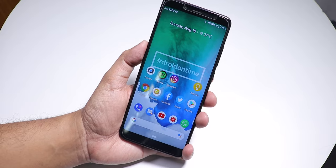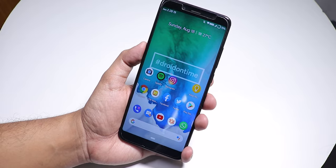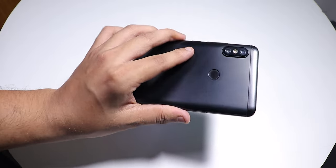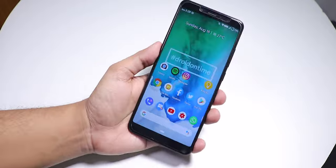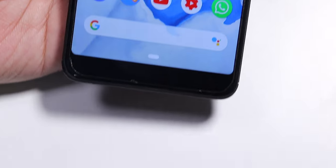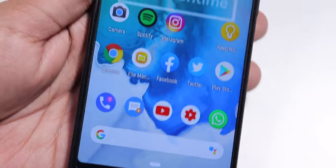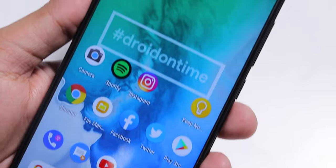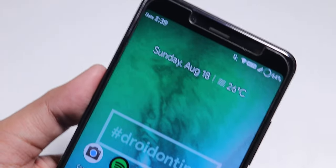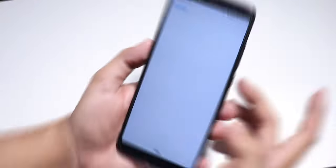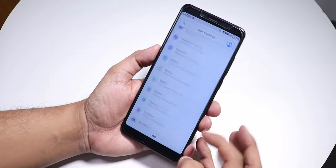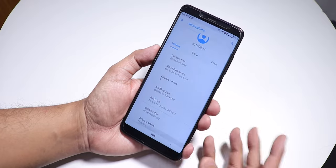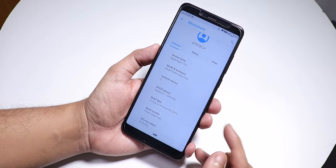Yo what is up guys, this is Tito back with another video on the Redmi Note 5 Pro. Today I'm going to be showing you the 16th August build of the Dot OS on this device. Let me just go into the settings and show you what's like about the build.